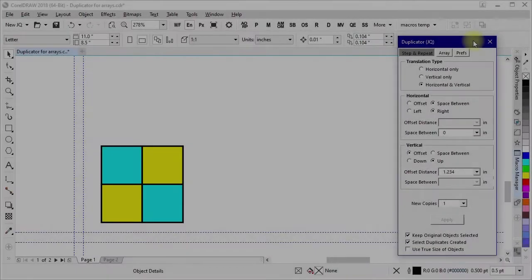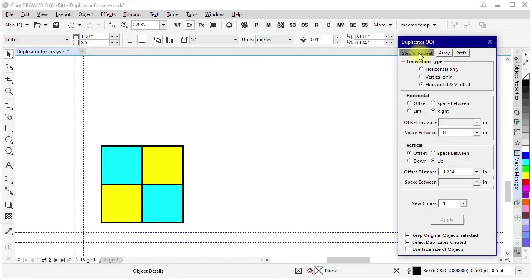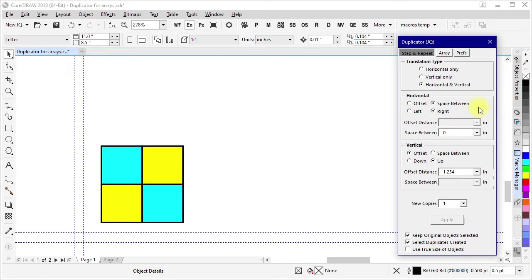Now on this page of the macro form it says step and repeat, and the things that are here work very much the same way that CorelDRAW's own native step and repeat does. So it can be horizontal translation only, vertical translation only, or horizontal and vertical.